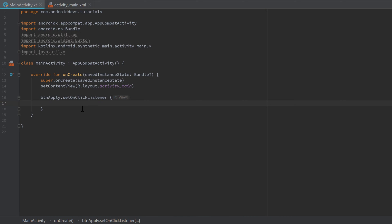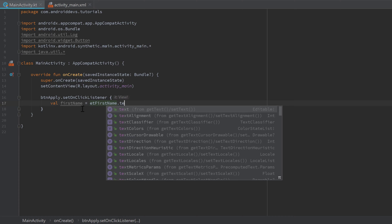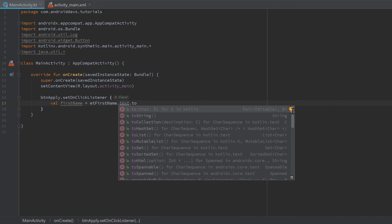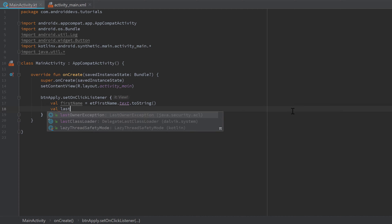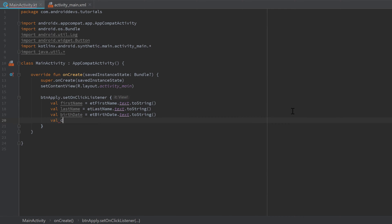What I want to do is read all the strings from our EditText fields and write a log message. Inside the listener: 'val firstName = et_first_name.text.toString()', 'val lastName = et_last_name.text.toString()', 'val birthDate = et_birth_date.text.toString()', and 'val country = et_country.text.toString()'. We call toString() because the text property returns an Editable, not a String.